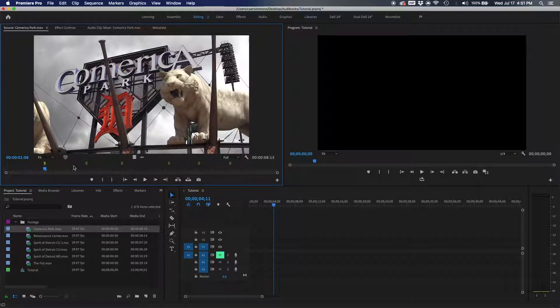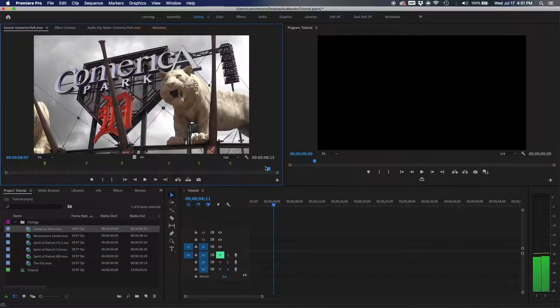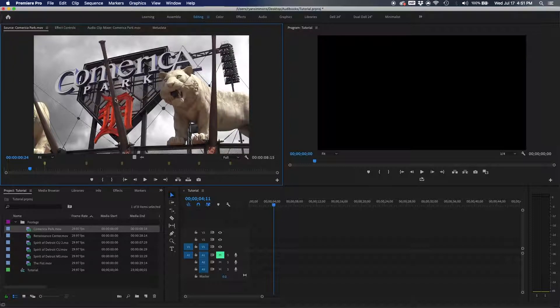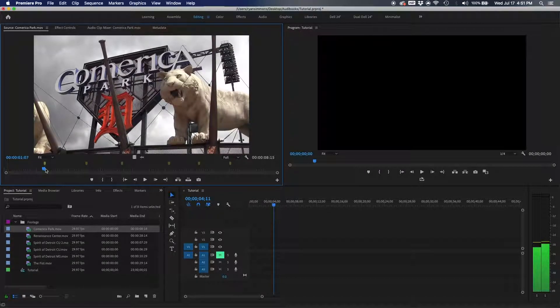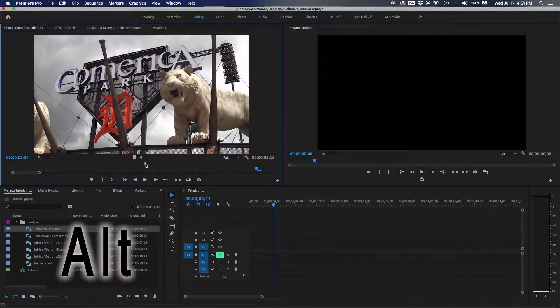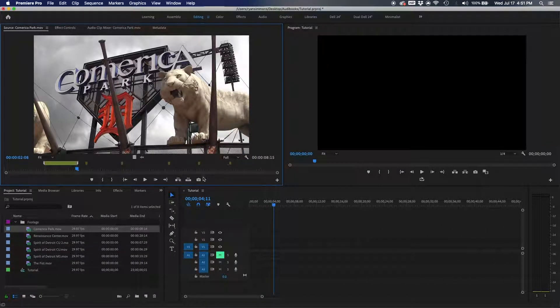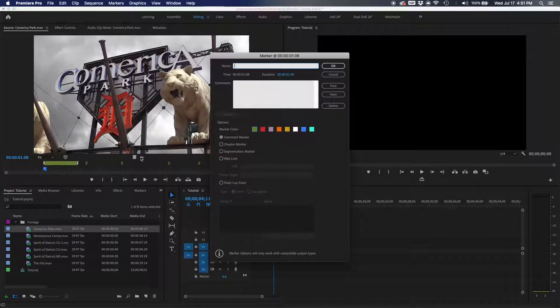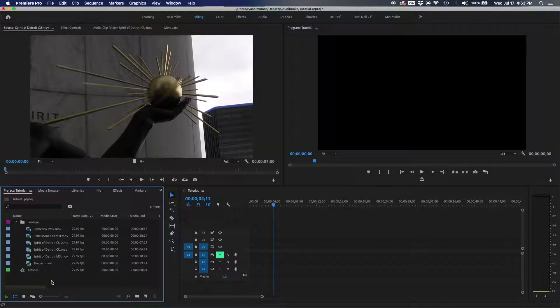Inside my markers I actually transcribe what people say so I can search for it later. If you want to mark an entire section, go to the marker, hold Alt, and pull it out to make the marker span a larger range. You can double-click it to change the color or name it. I'll do a full markers tutorial in another video — don't get too overwhelmed.